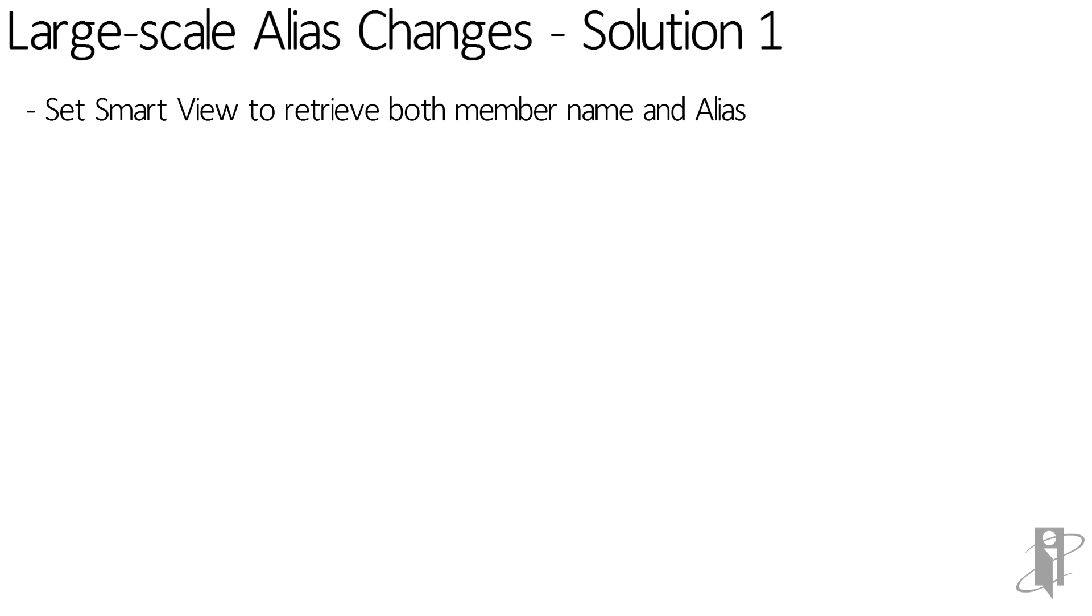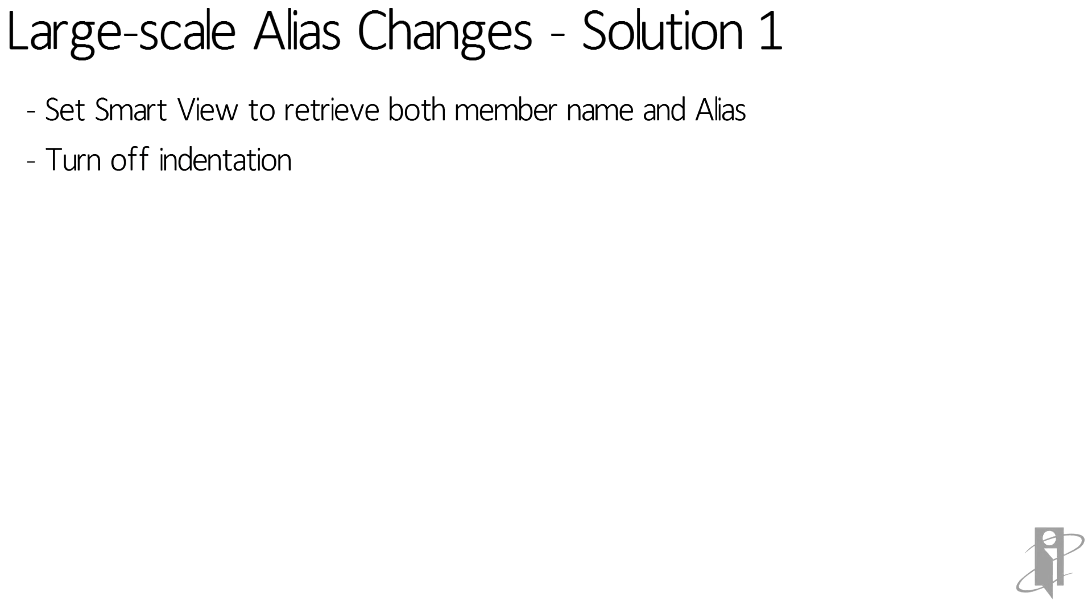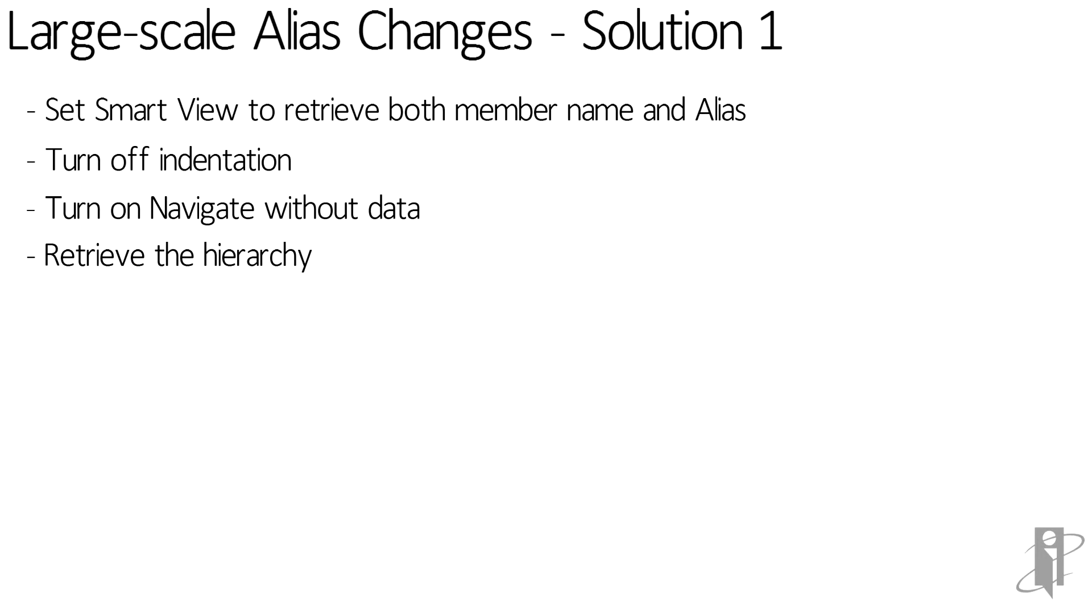So what's my first solution? We can set SmartView to retrieve both the member name and the alias. We turn off indentation because we need everything to line up. We turn on navigate without data and we treat the hierarchy.